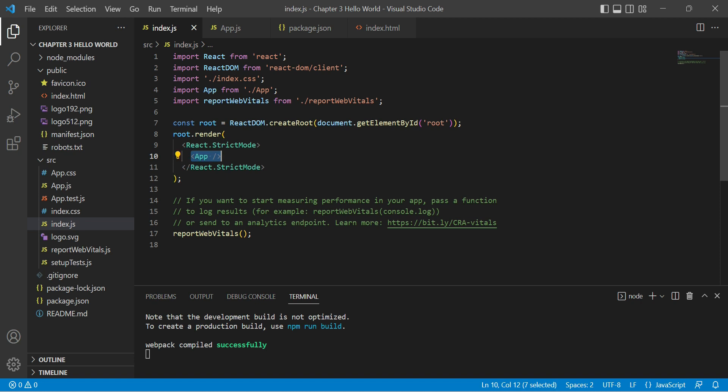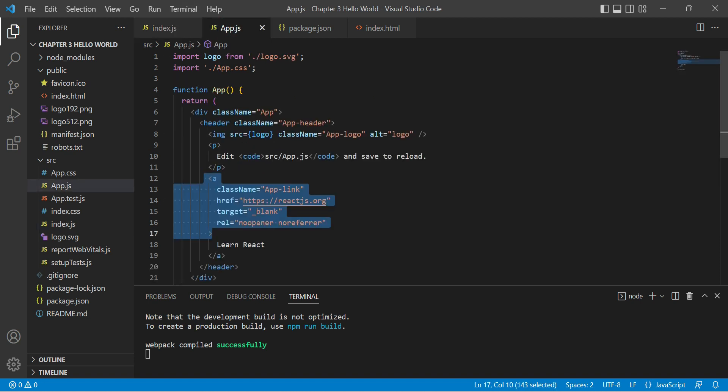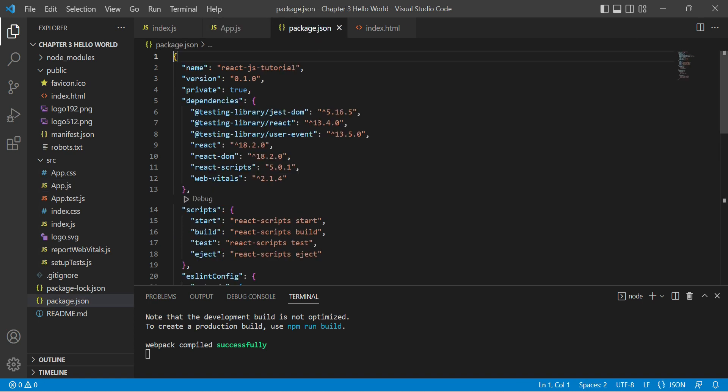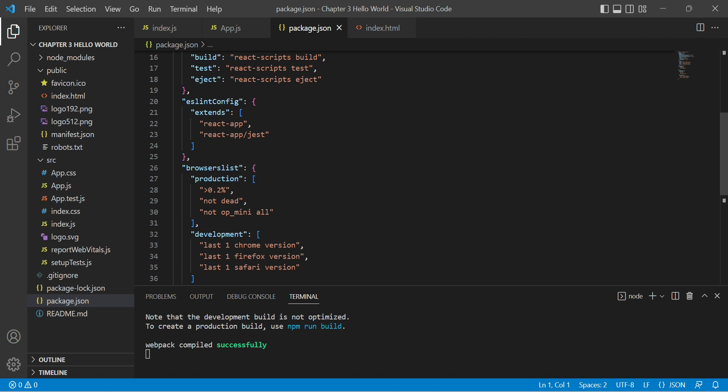From here it will take the reference and render this HTML. Let's go to package.json. Whatever dependencies or third-party libraries you will install, you will see all the list over here in this file.